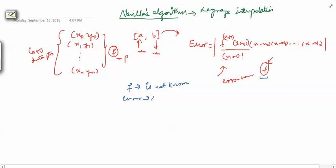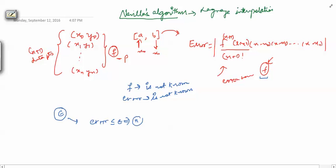So the error is not known. Now suppose you want an accuracy of epsilon. The general trick is: you set error less than epsilon and from that you get your n, the number of data points needed. But that facility we cannot use in case of Lagrange interpolation, because we are unable to compute this error term.